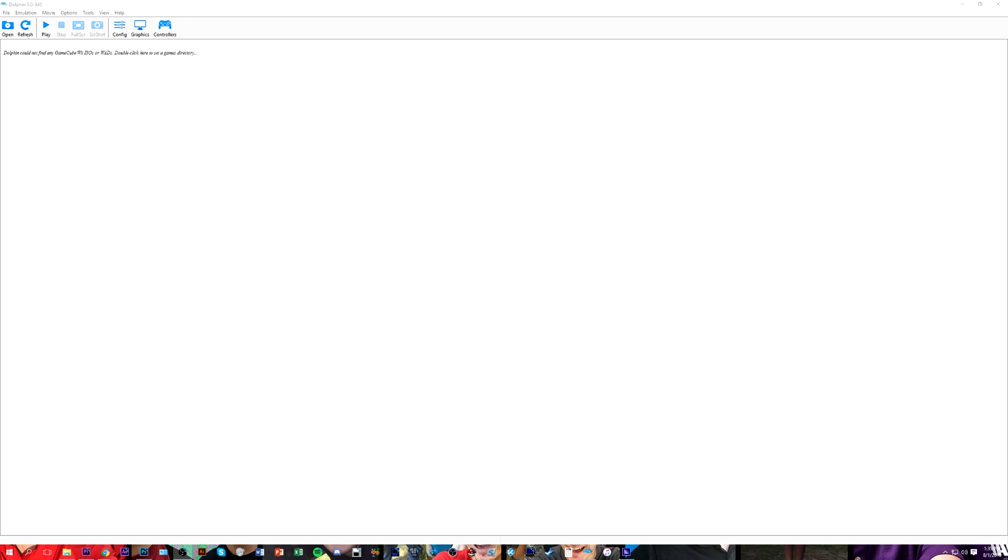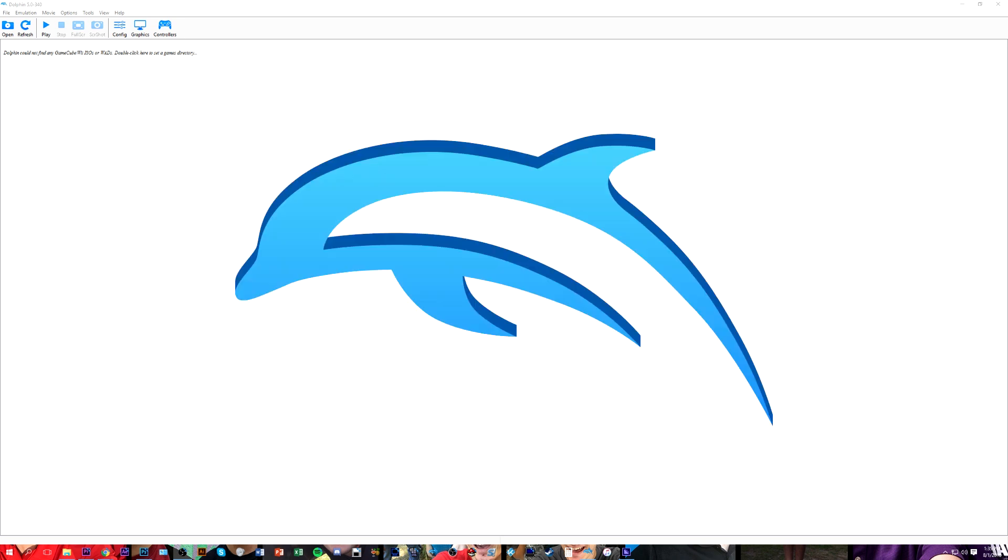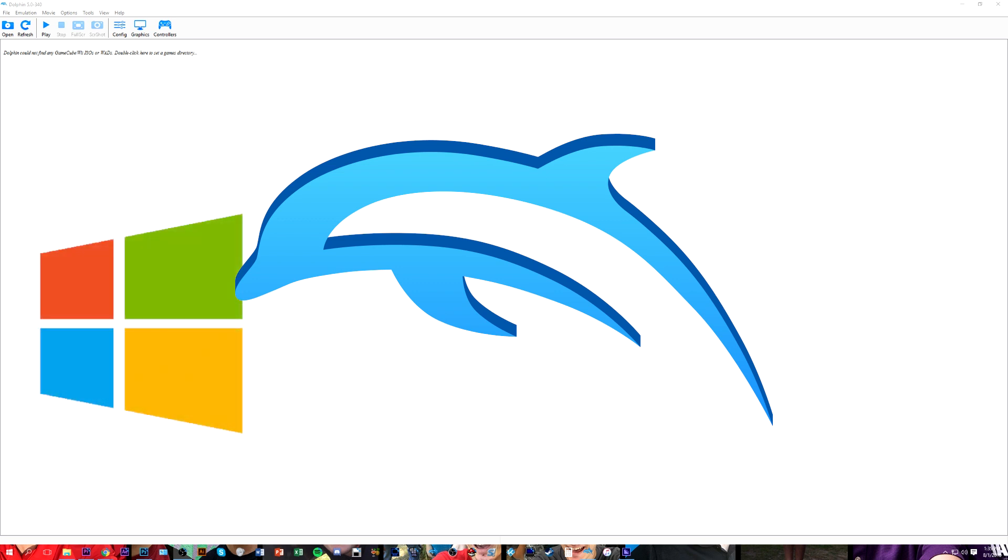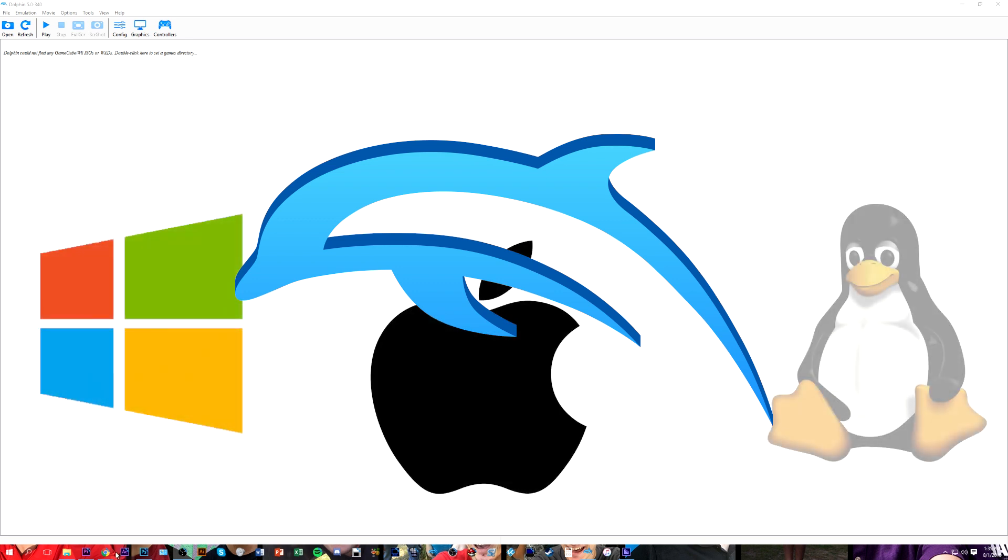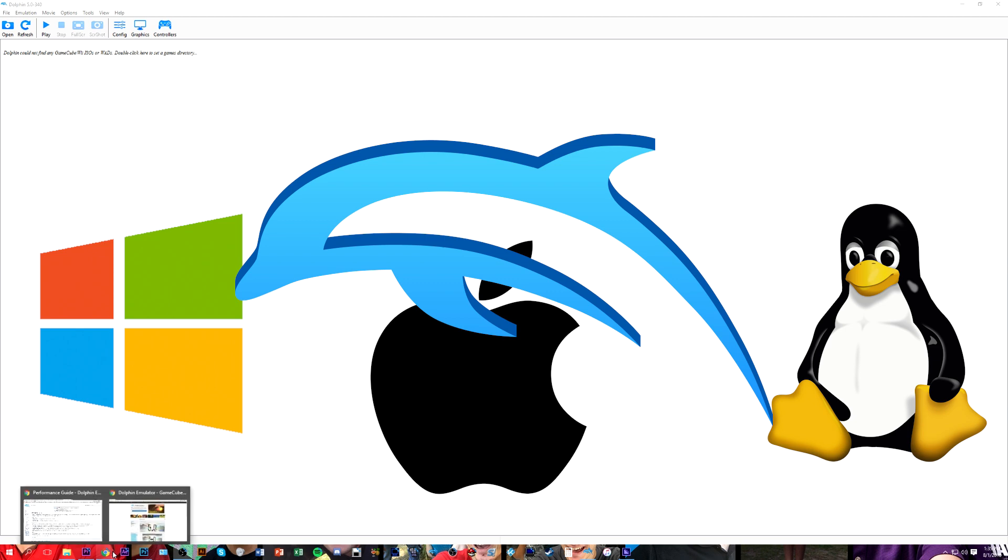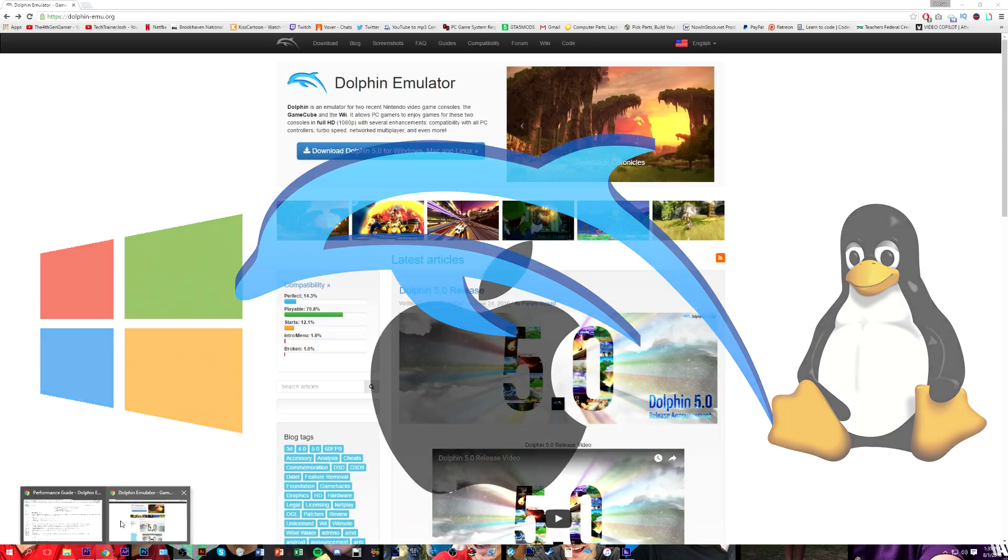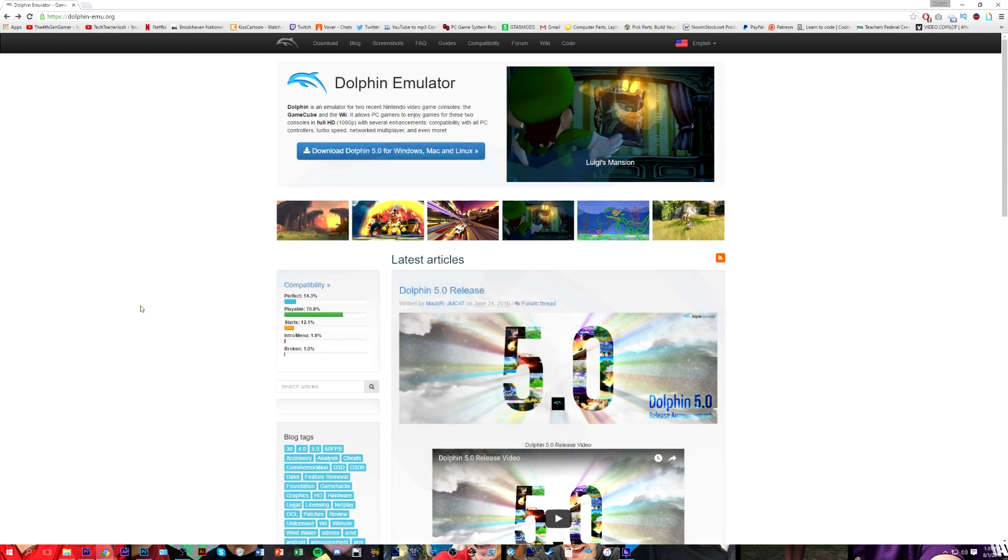What's going on guys? This is the fourth-gen gamer bringing you a tutorial on how to get the best settings for the Dolphin emulator for GameCube and Wii. This will be for Windows, however, the settings should be relatively similar for other platforms such as Mac or Linux, with some options either being gone or added.